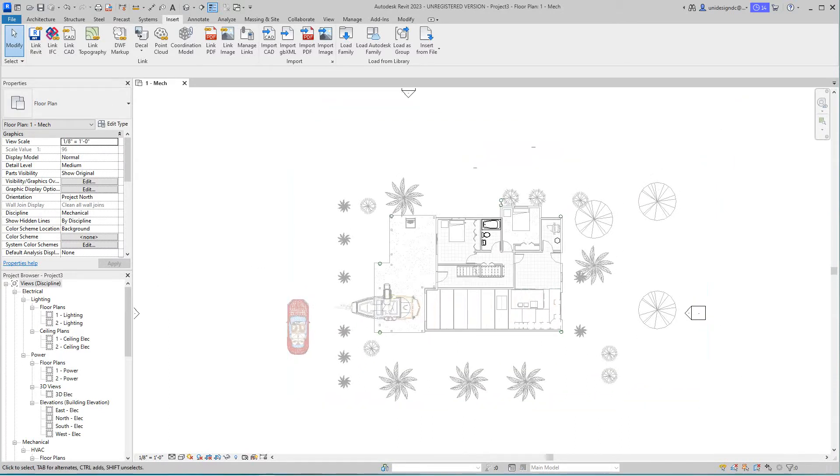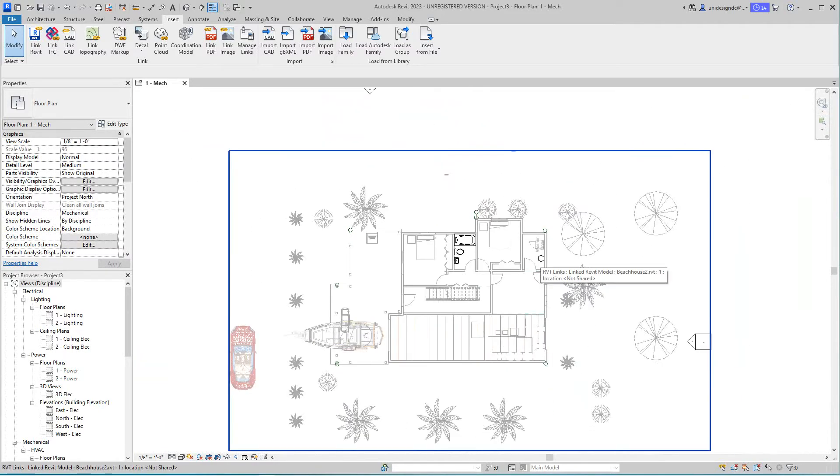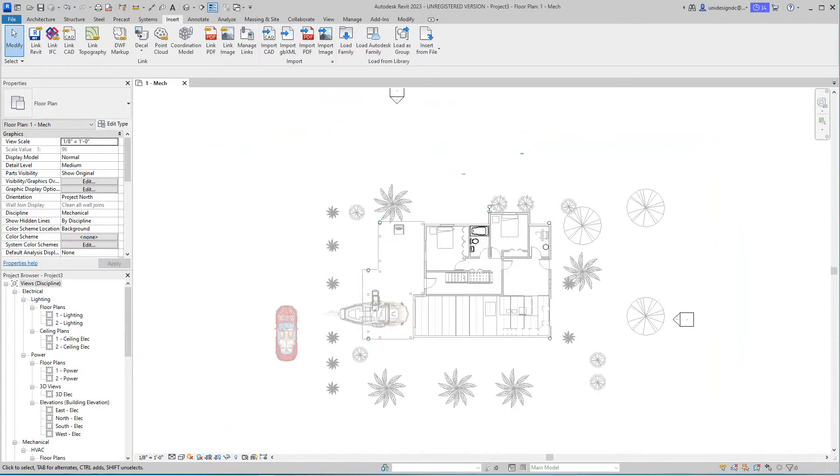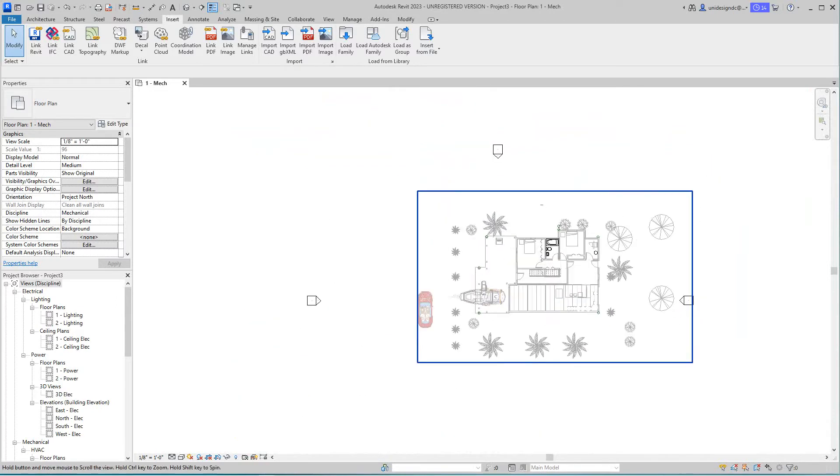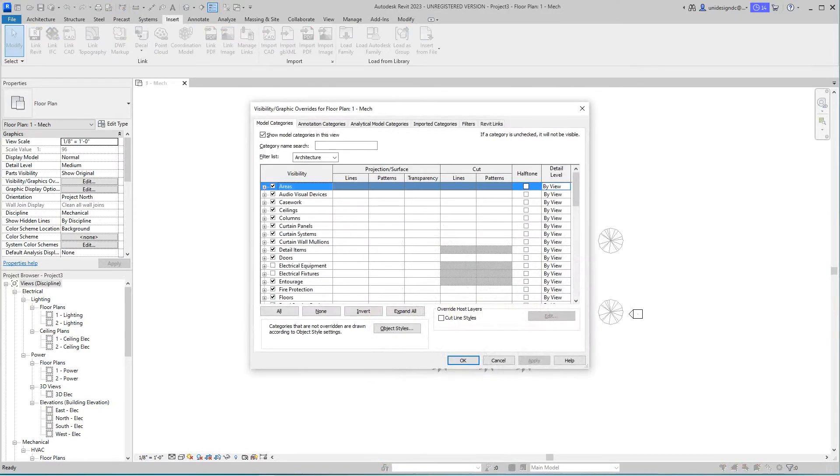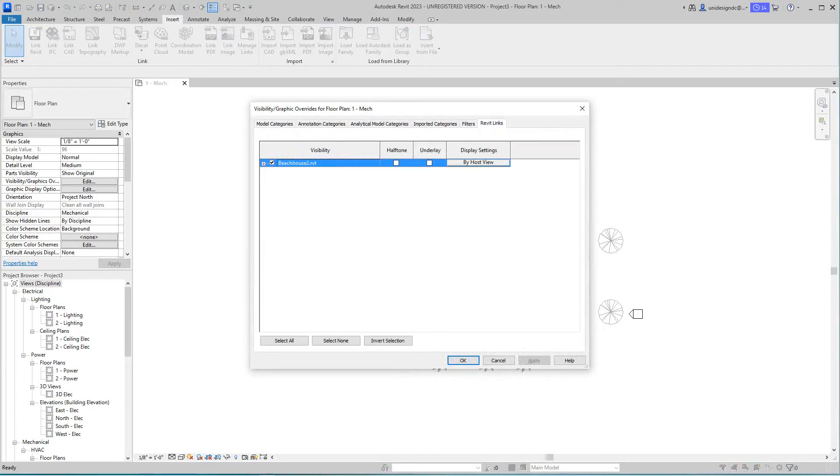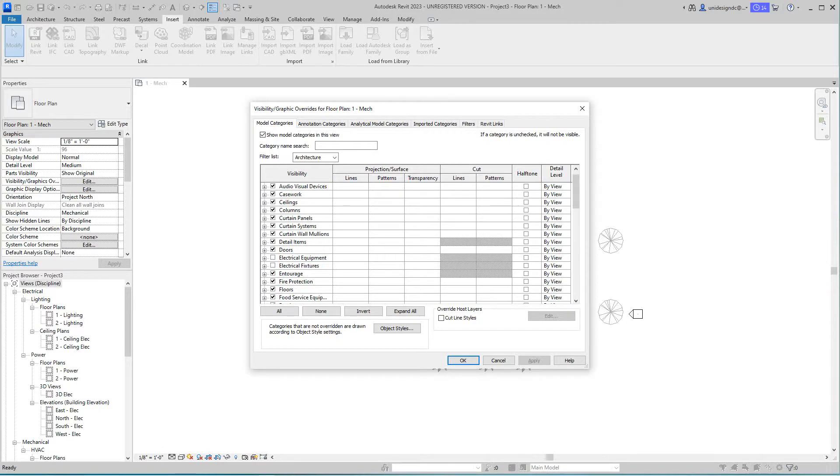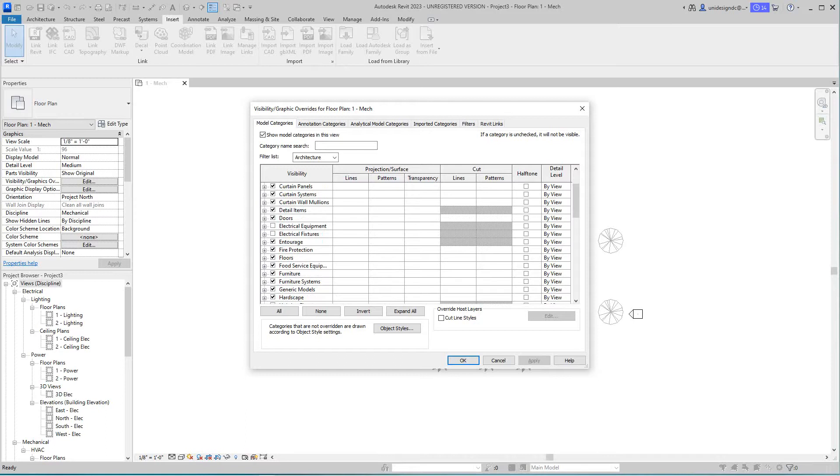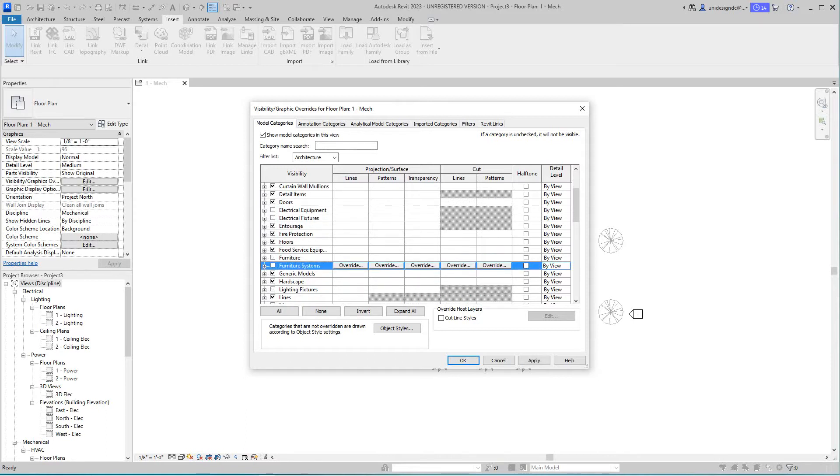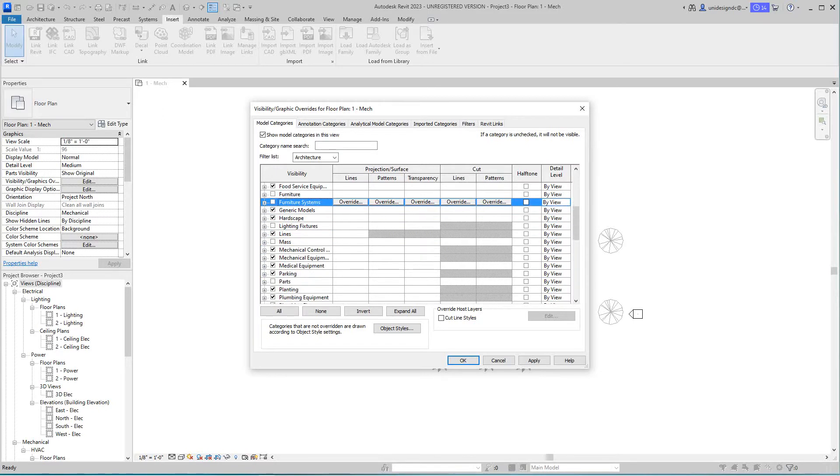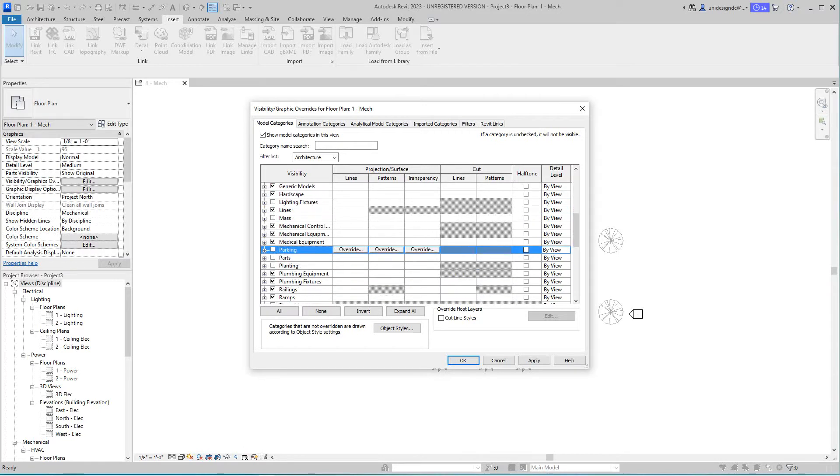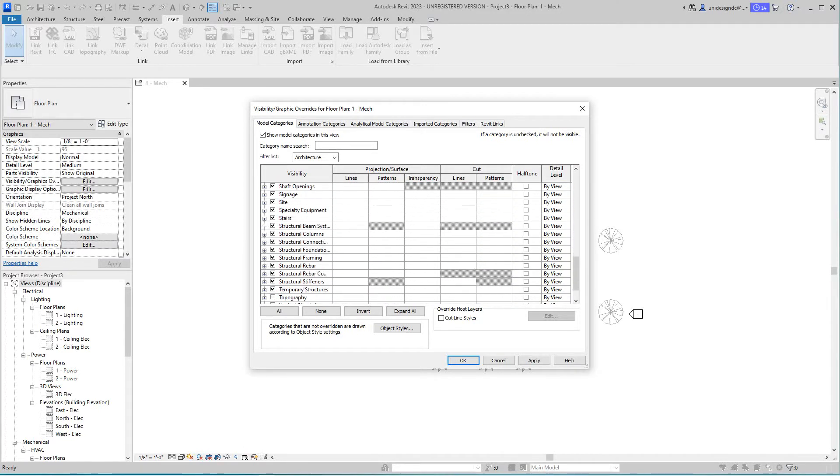Let's go in and start removing things. I'll type VV and go to my Revit Links tab and select Model Categories. We don't need furniture, furniture systems, planting, or parking. I'm going to apply this.